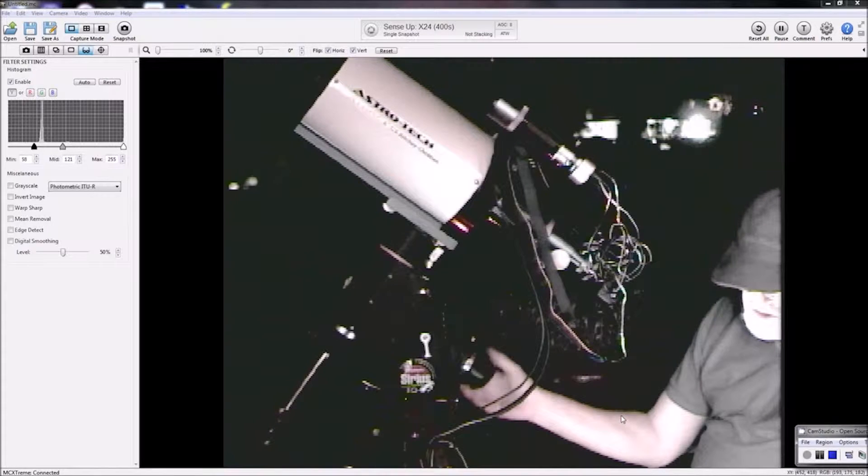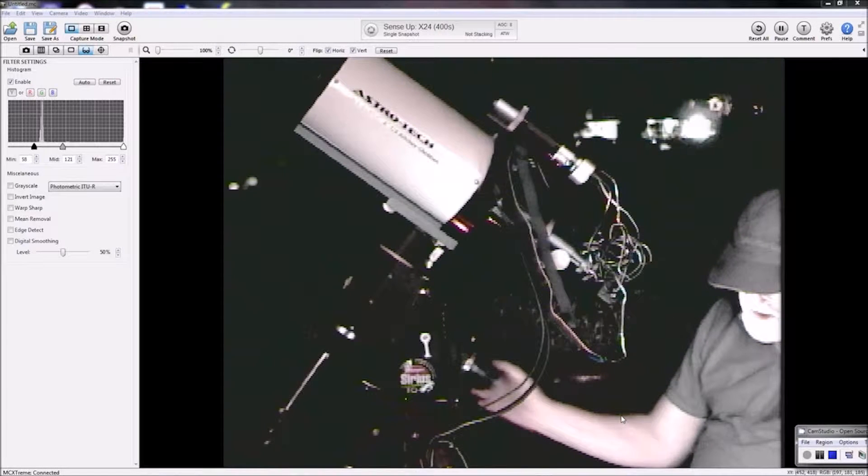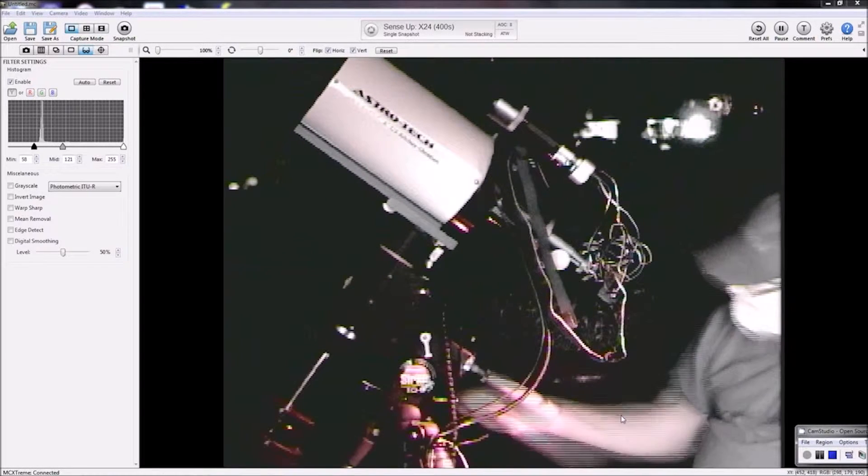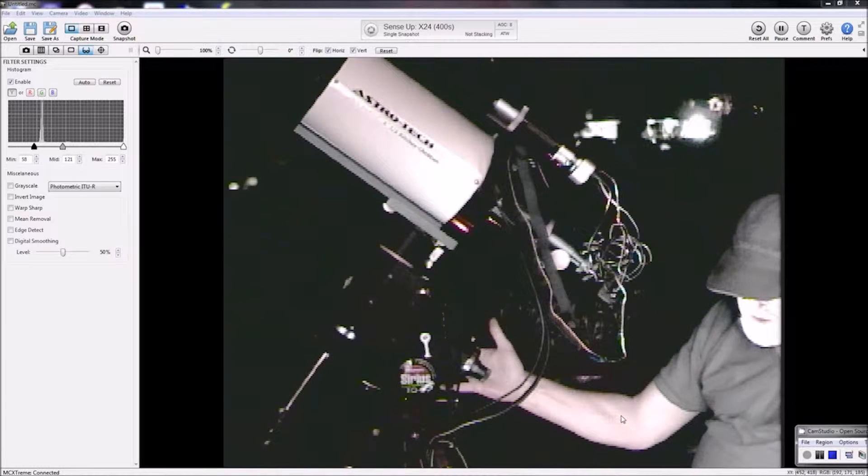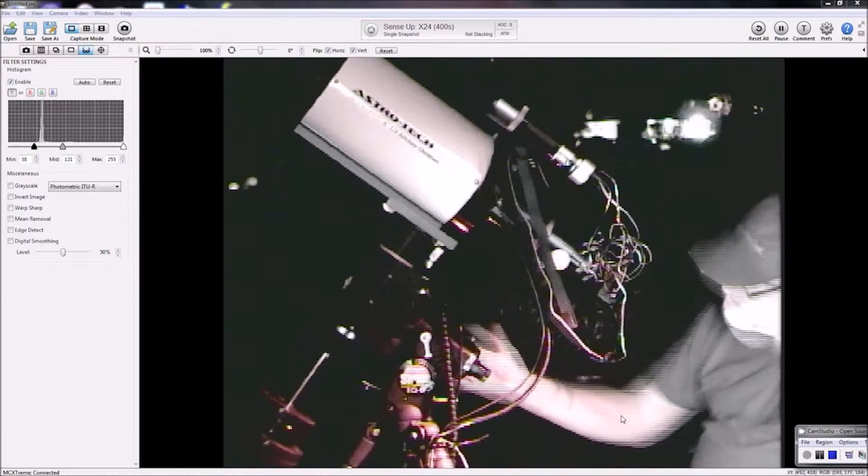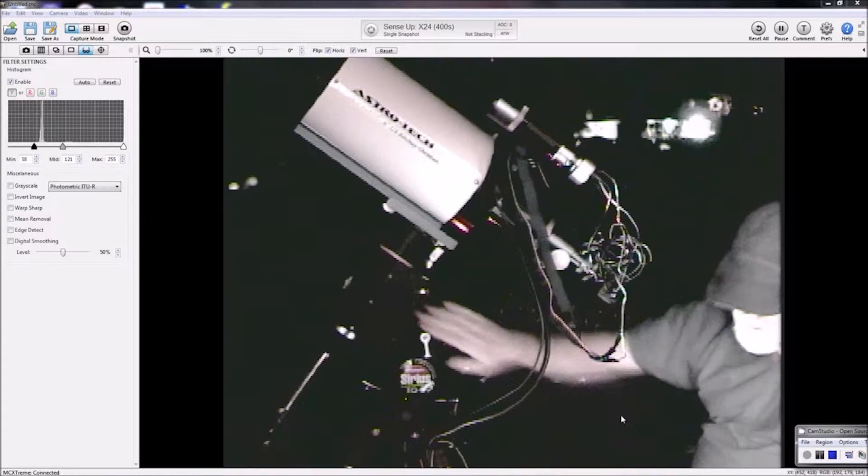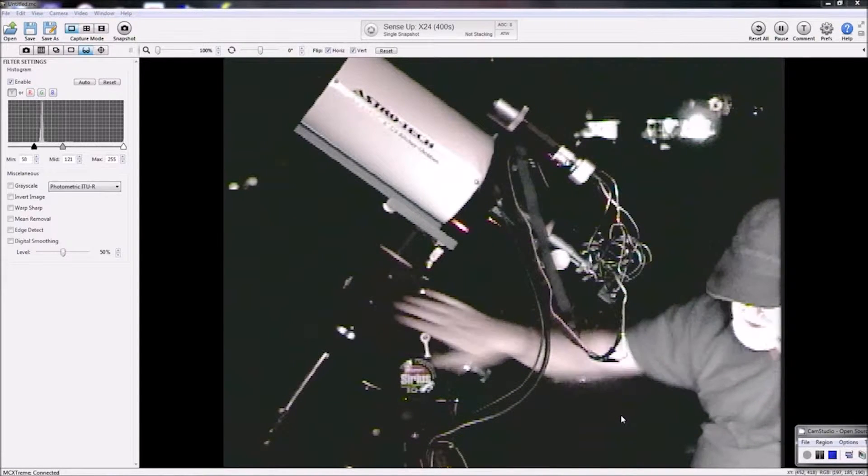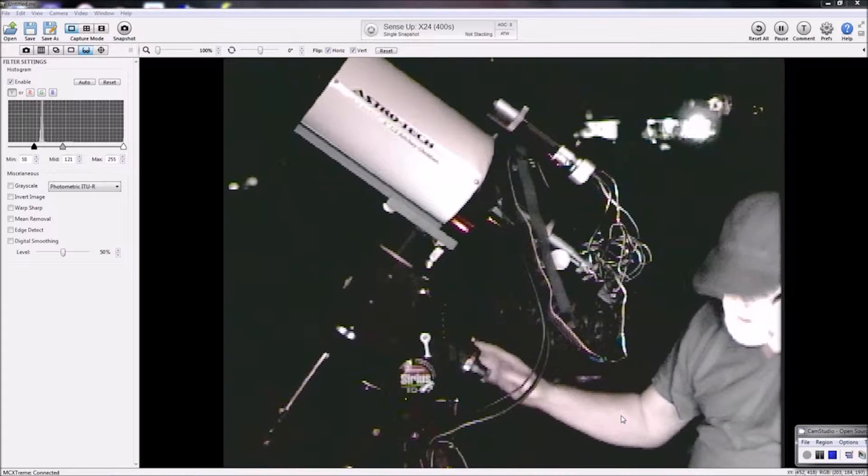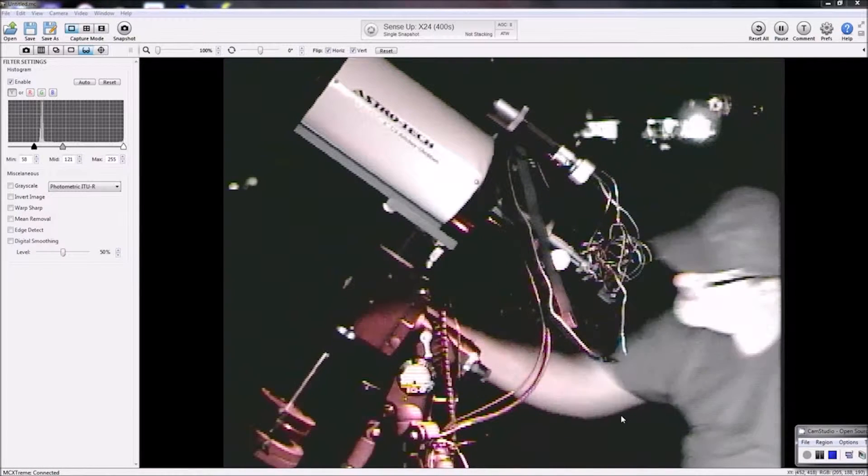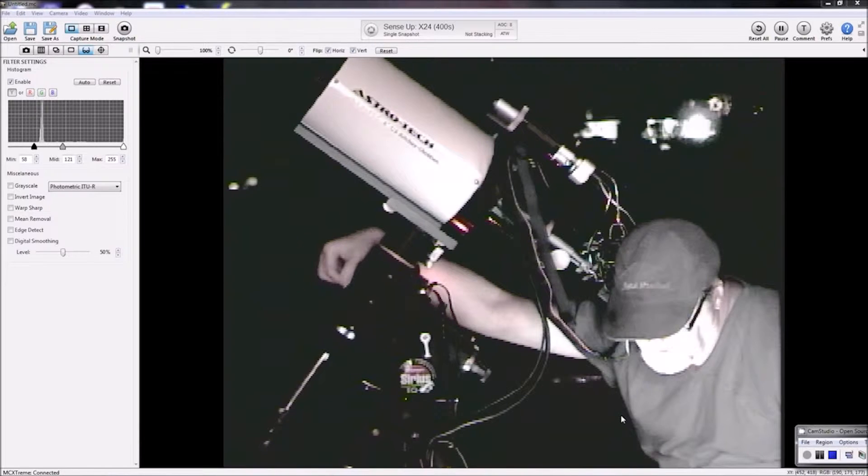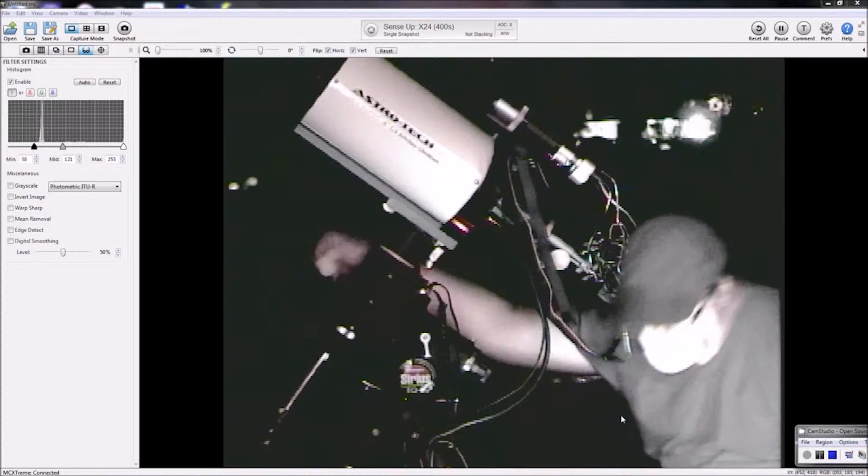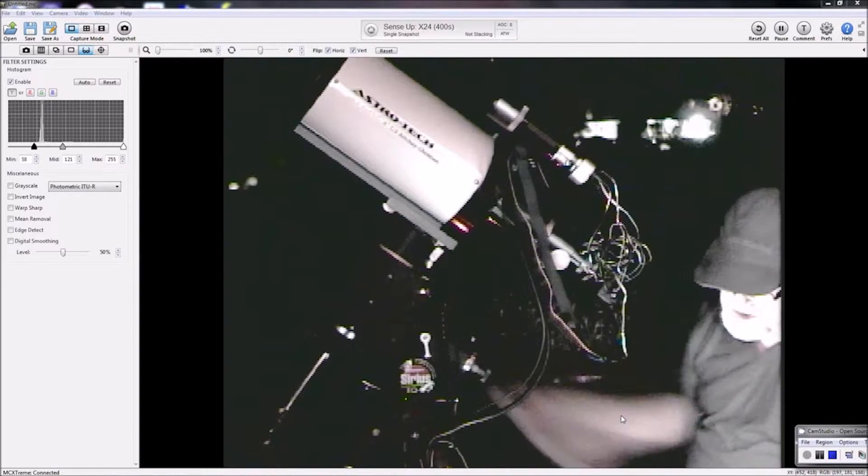The Atlas and Sirius mounts have a polar scope here, you can see in front of my hand, that goes right through the RA axis of your scope. There's the eyepiece on this end, and you reach around here in the front and there's a dust cap, lens cap. You take those off and then you can see through here.